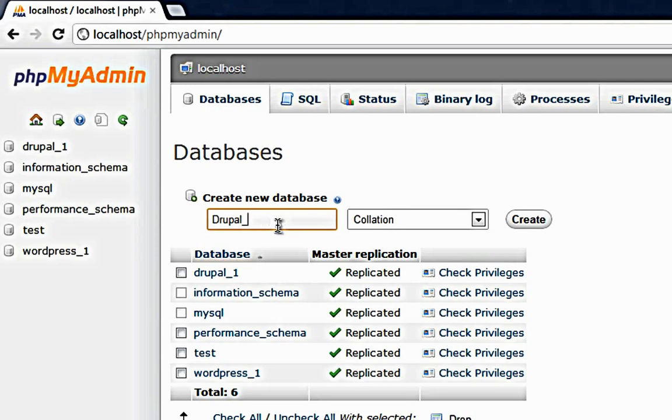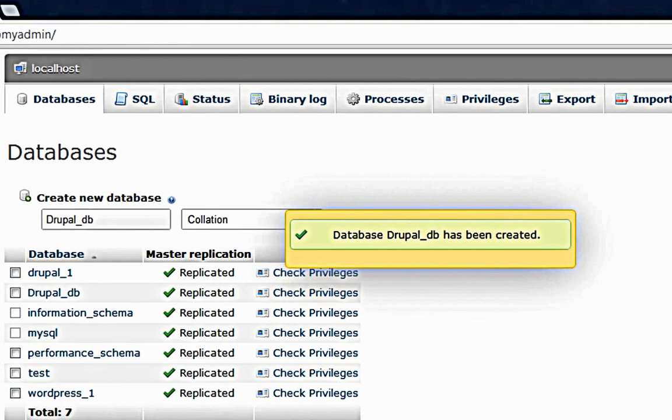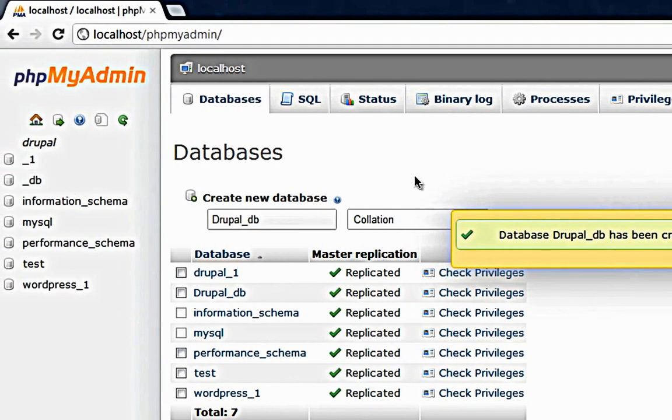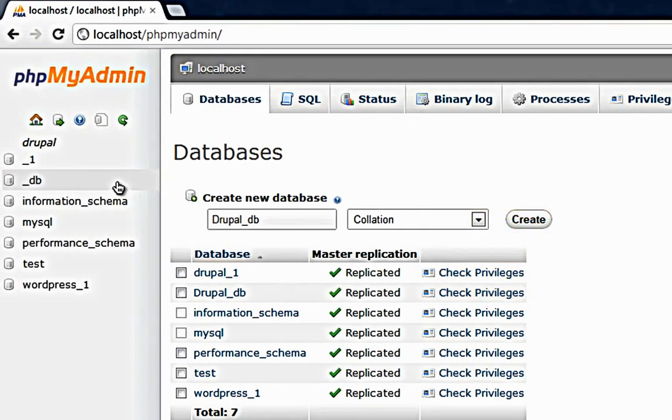Database is too long. I'll just put Drupal underscore DB, create.